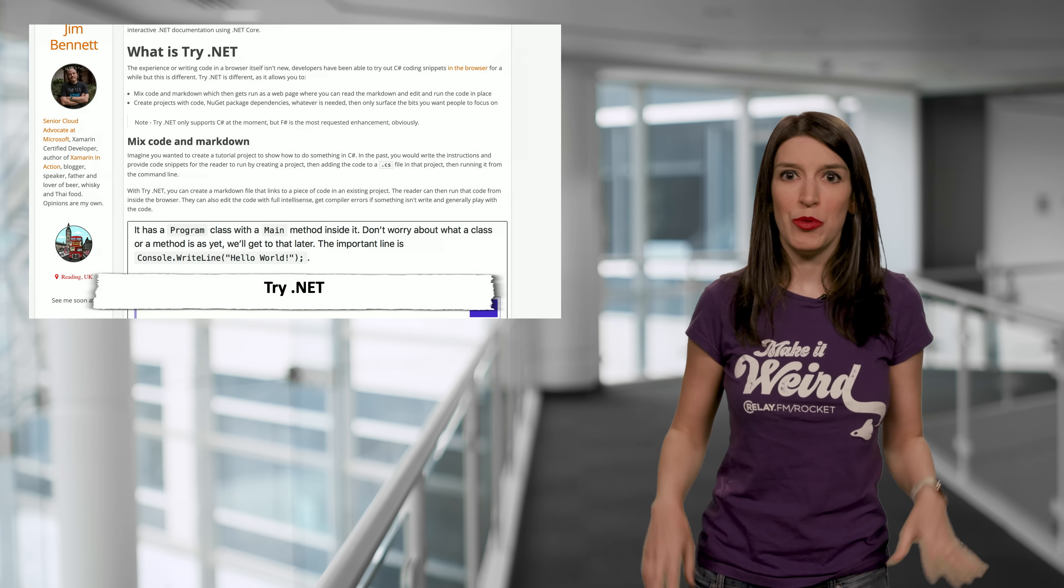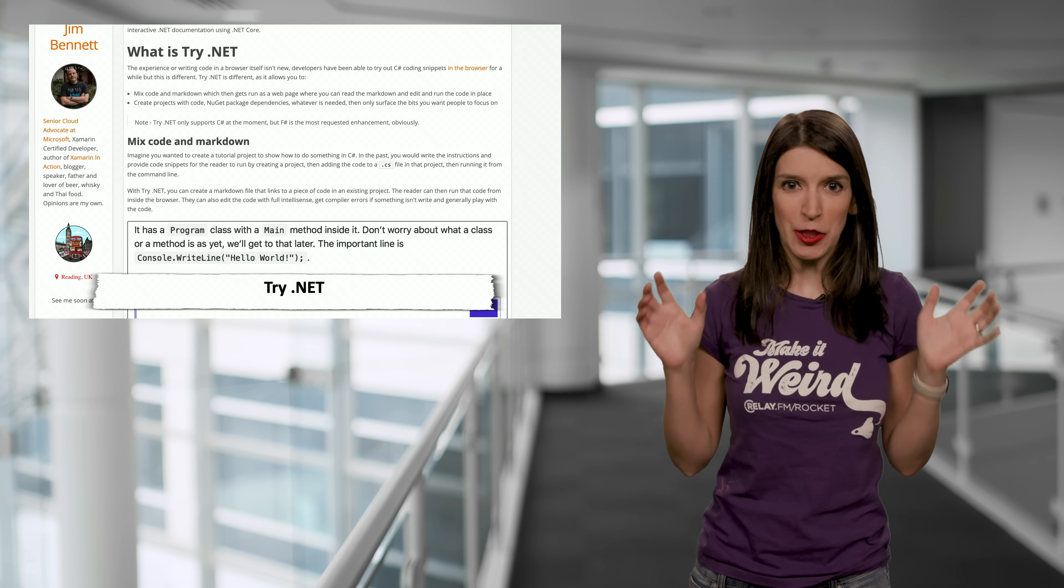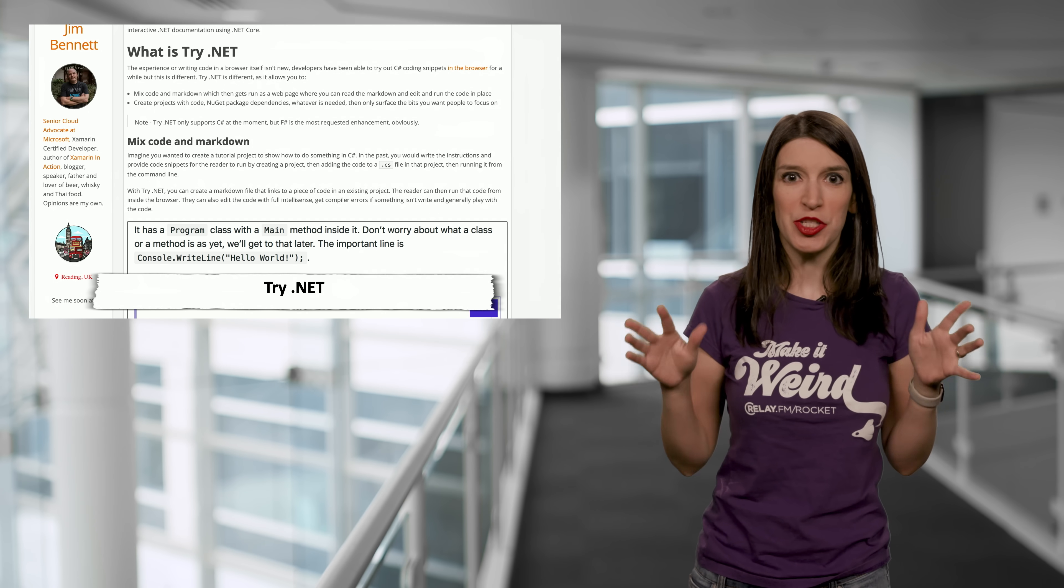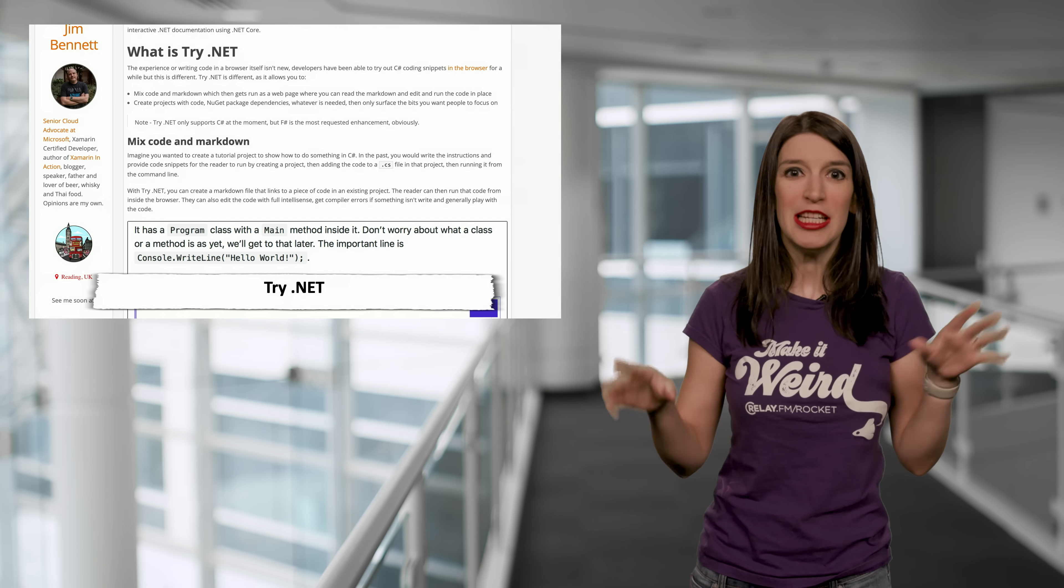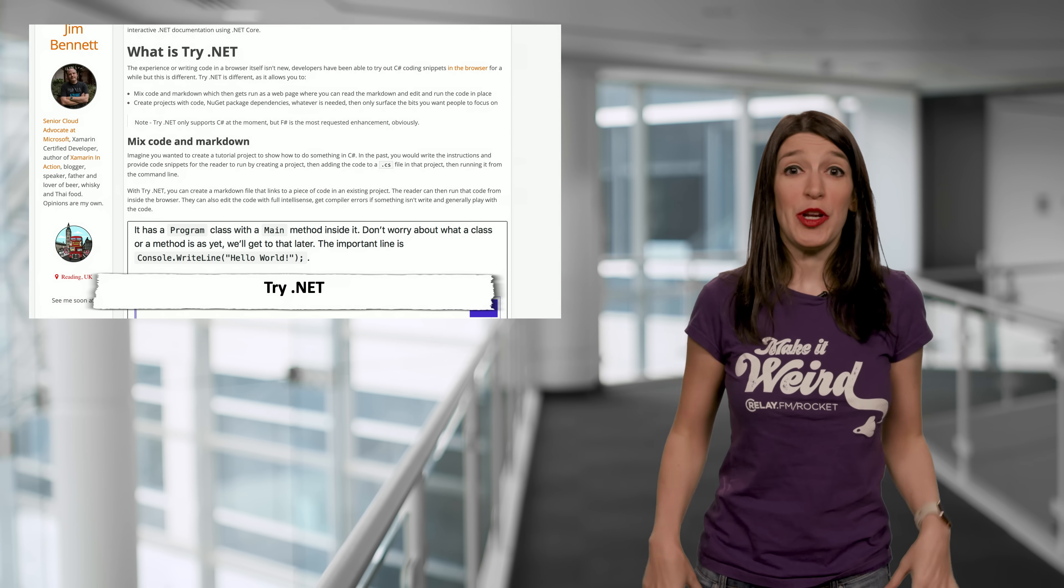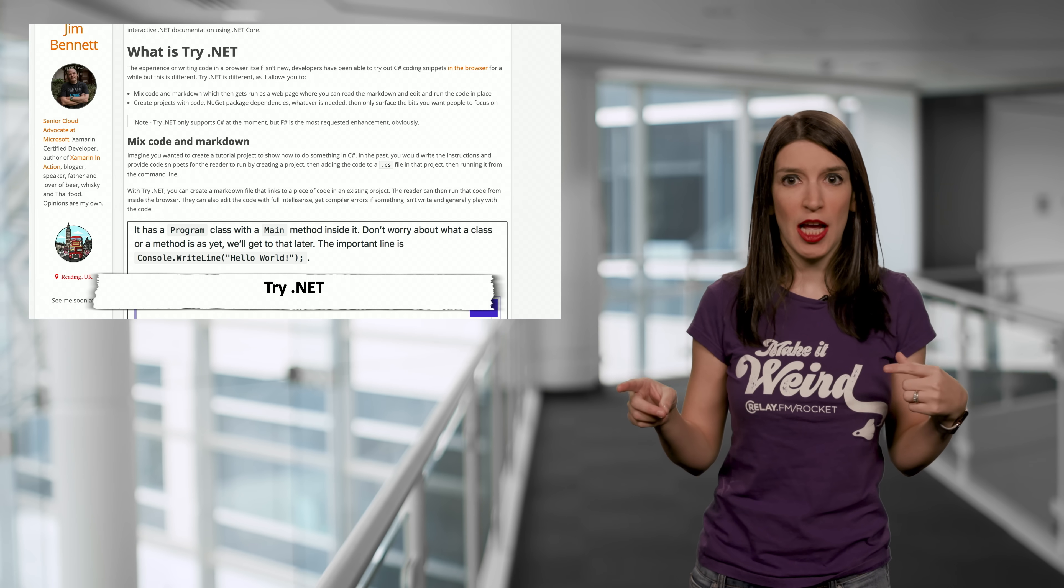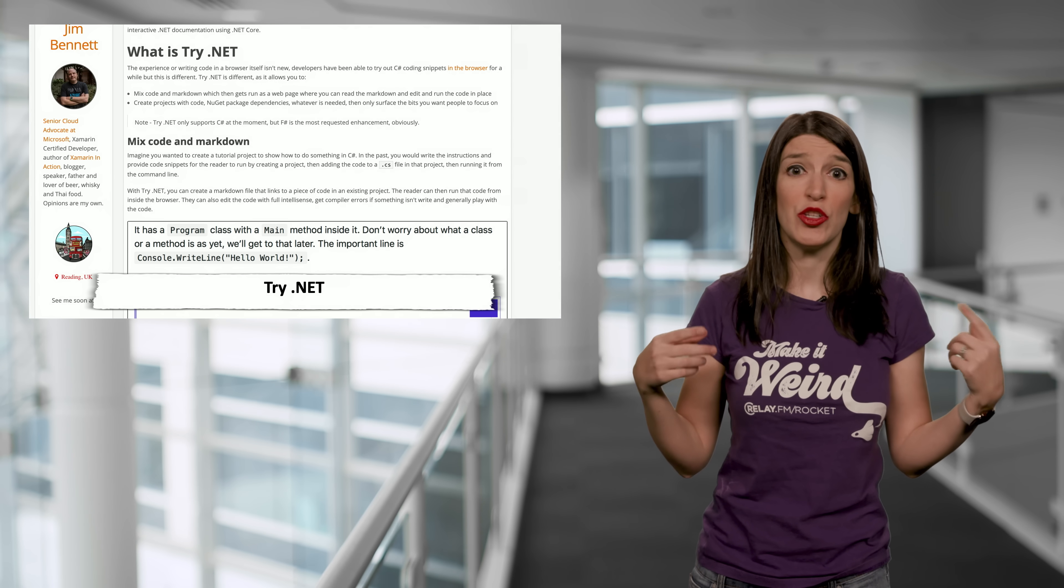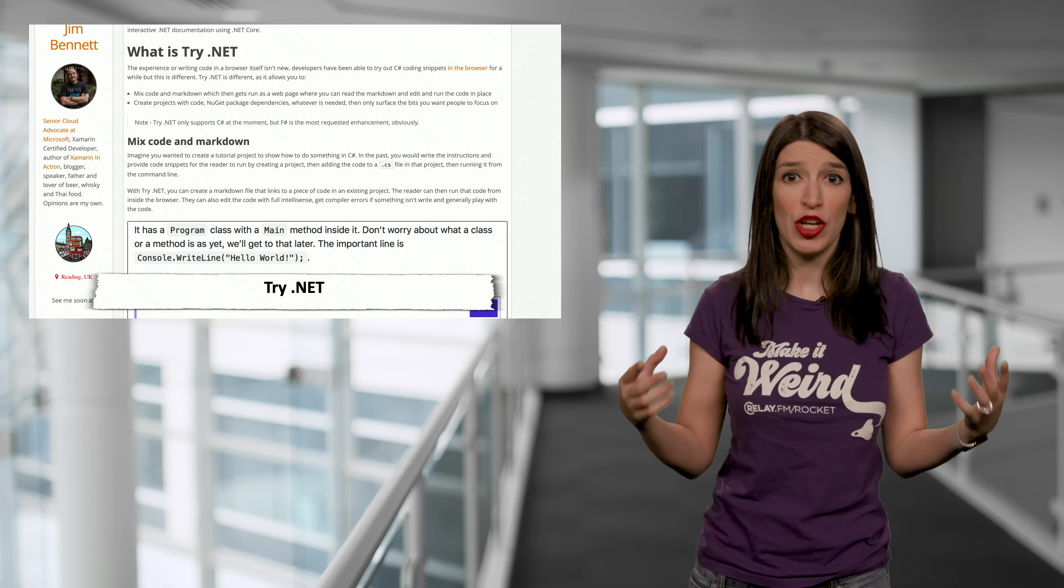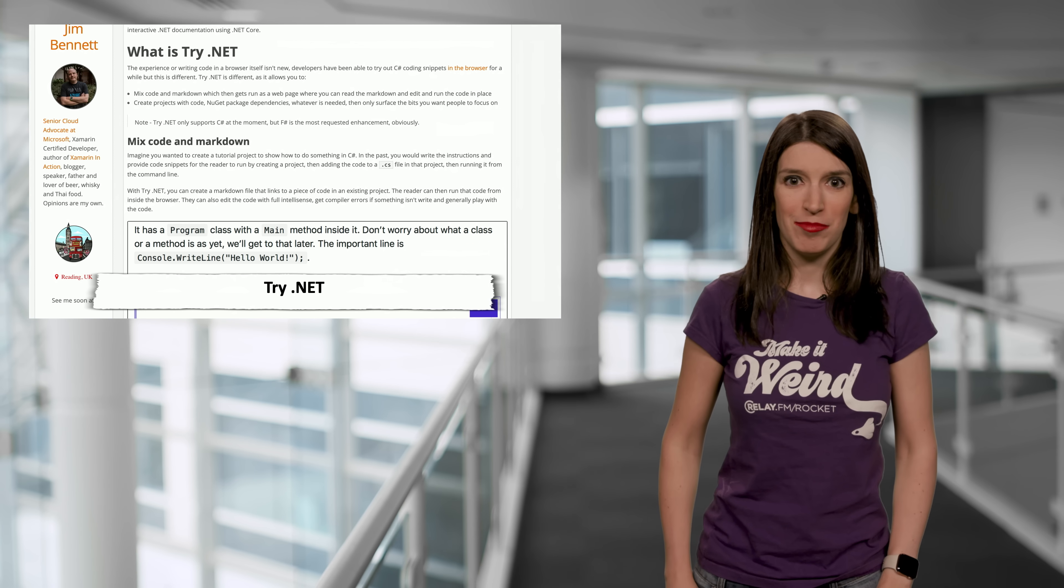And Jim Bennett, who's an amazing person who has literally sent me weird stuffed animals because he knows that I love them, he's got a great overview about how it works over on his blog and I've linked to his blog post as well as the Try.NET project so that you can get started.